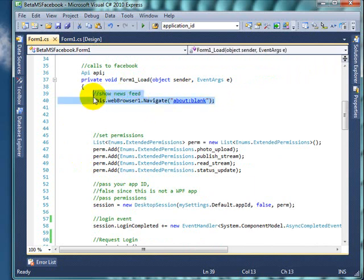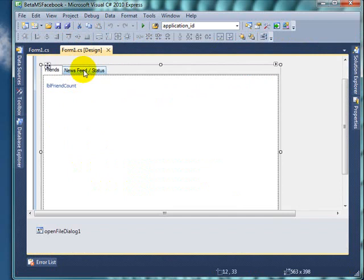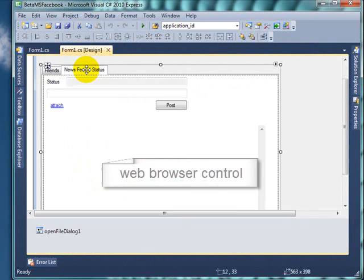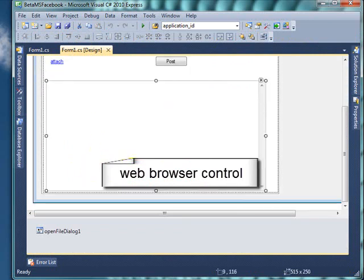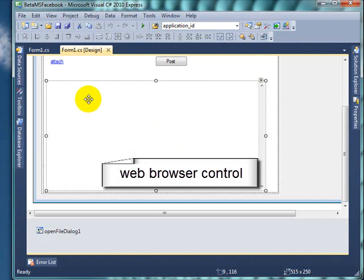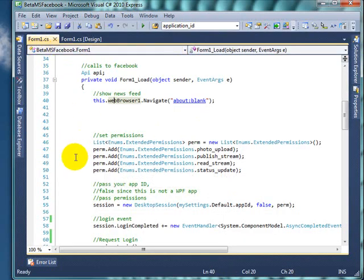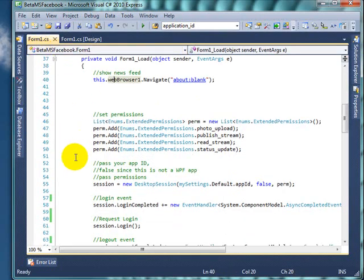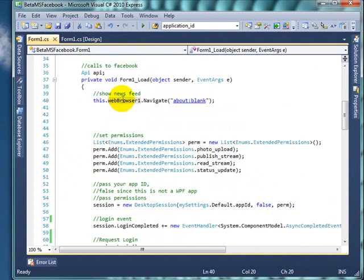This guy is a web browser. This browser is this one right here. This is the one that shows you the news feed. So go down the list and all this is done in the form's load event.